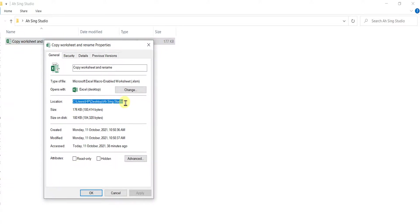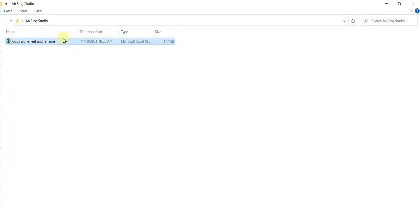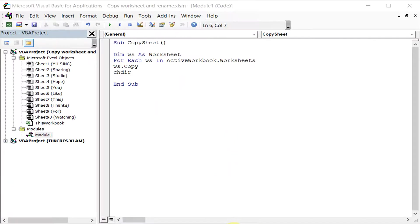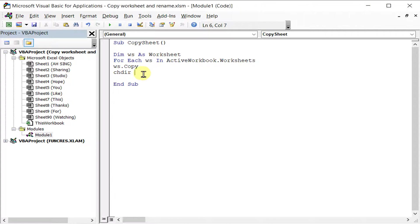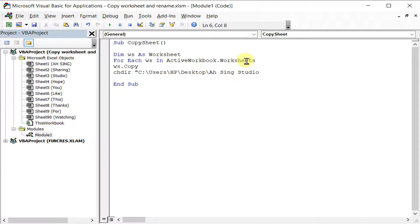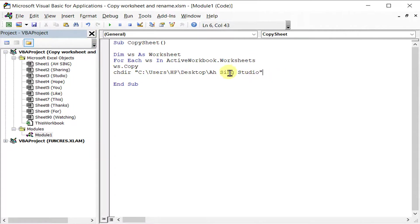Or the other method, we can go to the location here that we copy. Either method will do. Next is to paste at the change directory side. Remember, always give quotation marks for the beginning and at the end of the location.